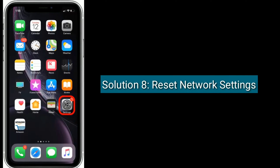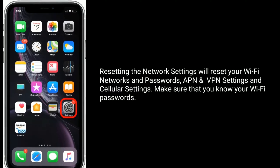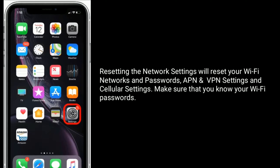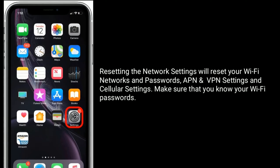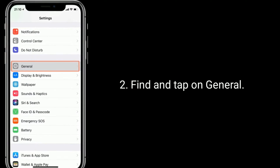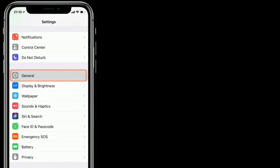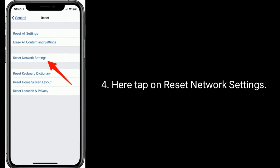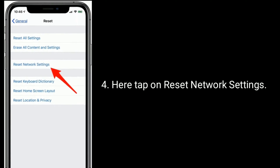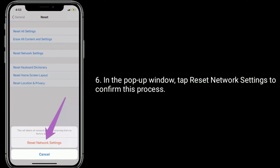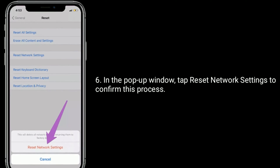Solution 8 is reset network settings. Resetting the network settings will reset your Wi-Fi networks and passwords, APN and VPN settings, and cellular settings — make sure that you know your Wi-Fi passwords. To do this, go to Settings, find and tap on General, scroll down to the bottom and tap on Reset, then tap on Reset Network Settings, enter the password of your iPhone, and in the pop-up window tap Reset Network Settings to confirm.